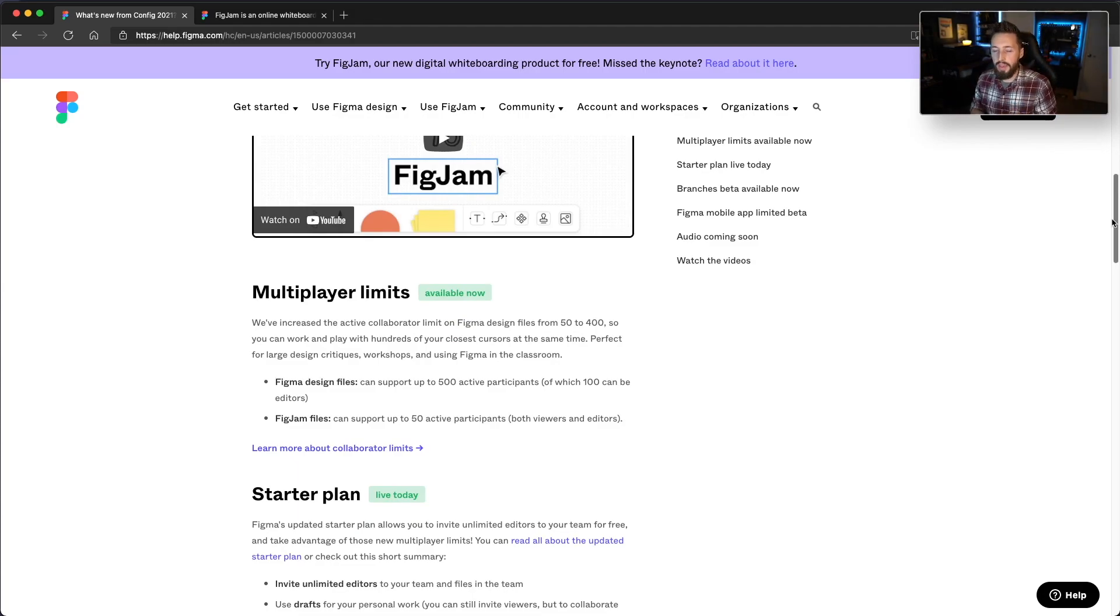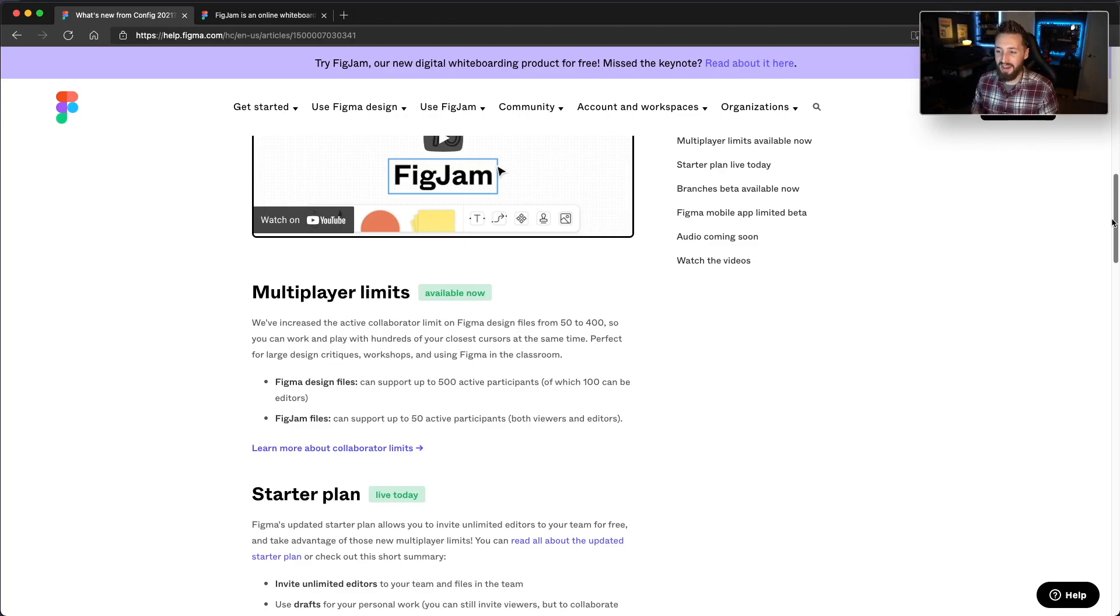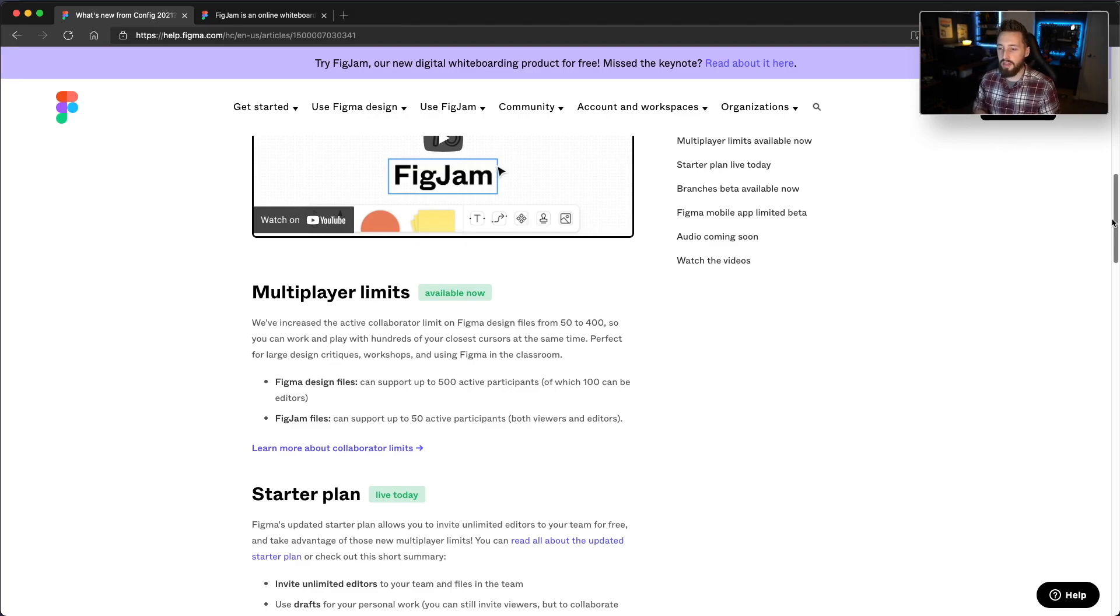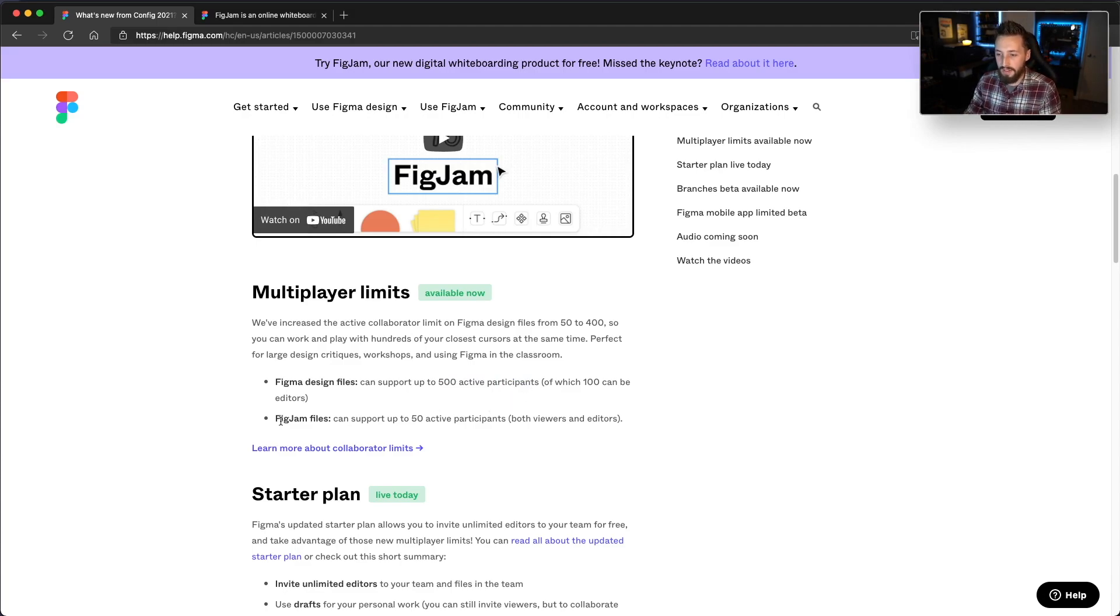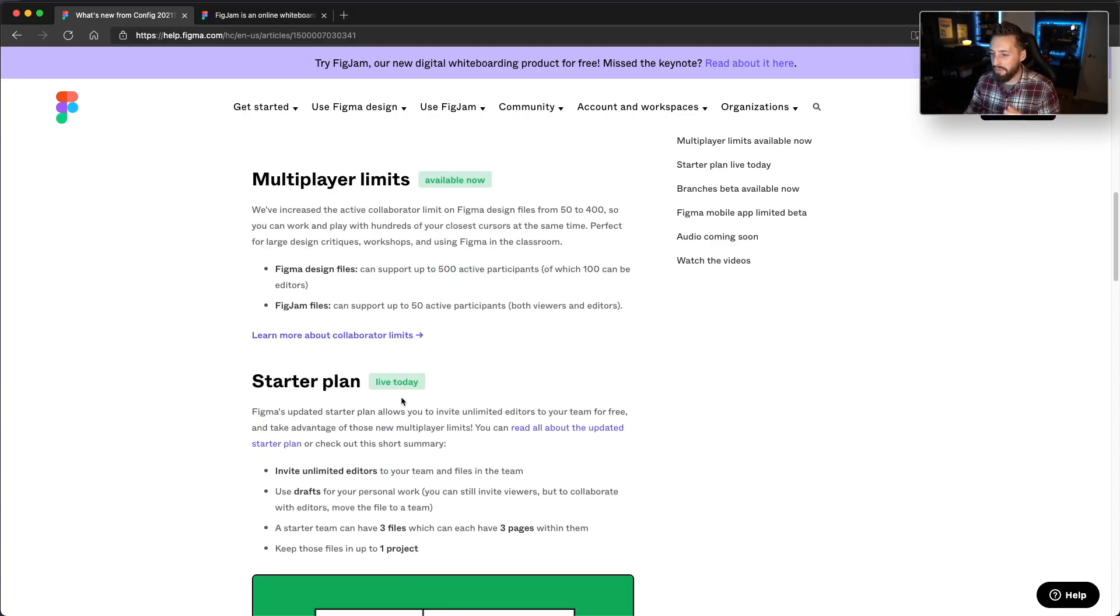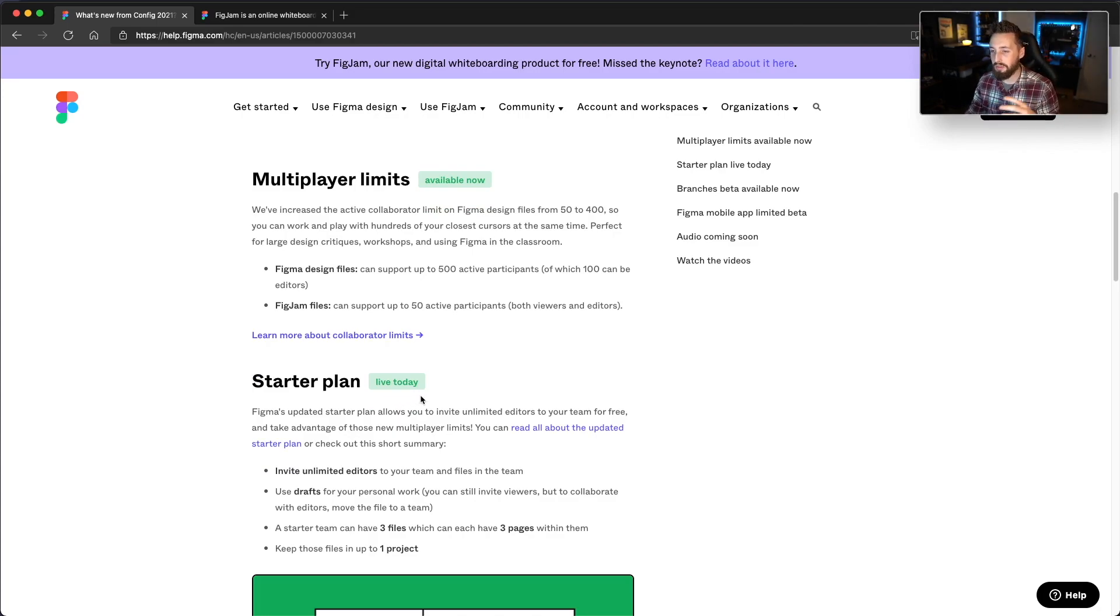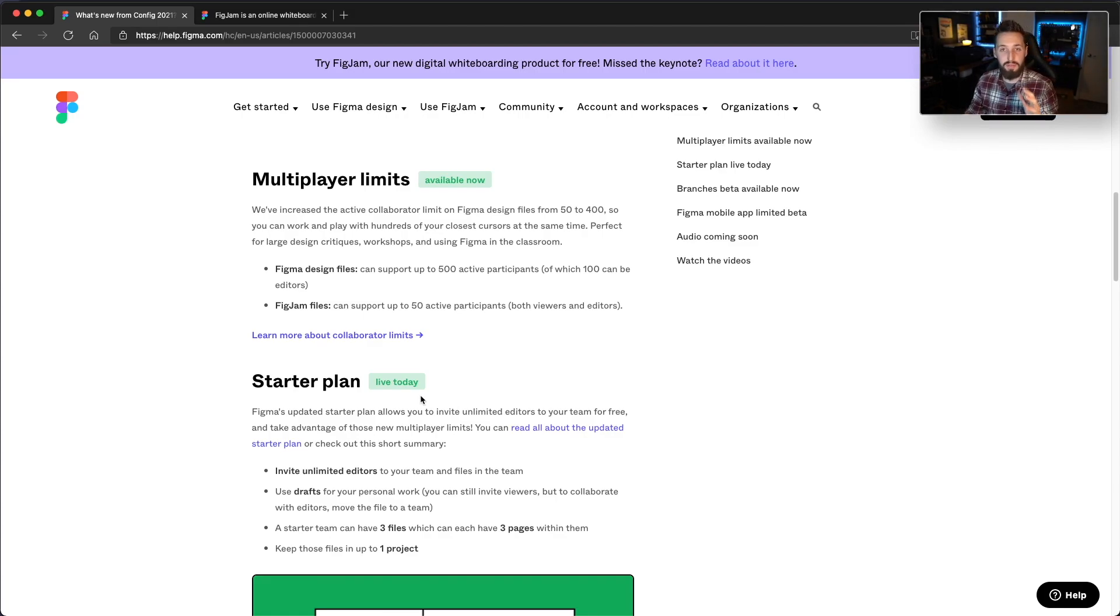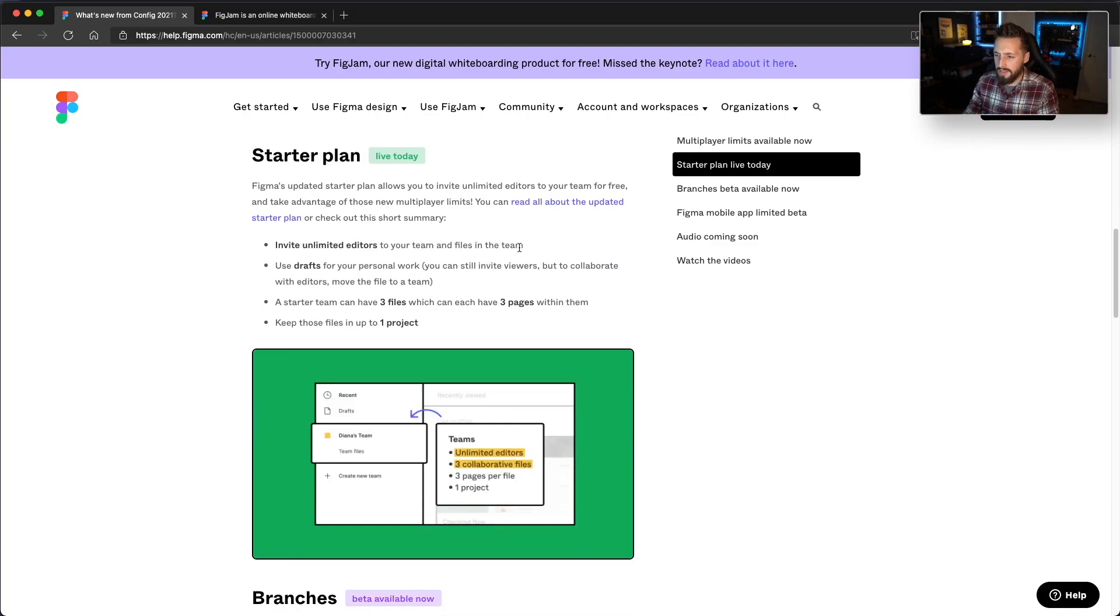One of the less exciting things, but something to be aware of, is an increase on the active collaborator limit for design files. I'm not sure how many of you are going to use this, but I guess it might be useful for presentations if you want everyone in the same place. Figma files can have up to 500 active participants, which is crazy, and then up to 50 in FigJam files. So pretty useful if you have that kind of team size or you're able to scale to that size. If you can hit 500 people in a Figma file and you can do that and still stay sane, all the power to you. I think that's crazy.